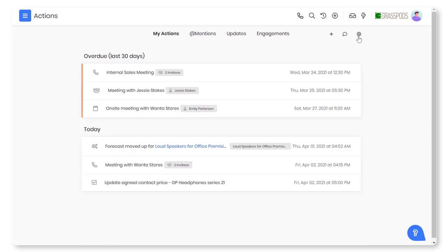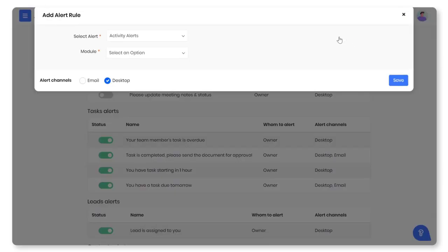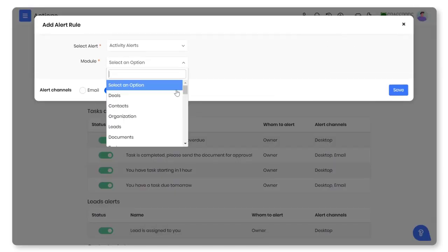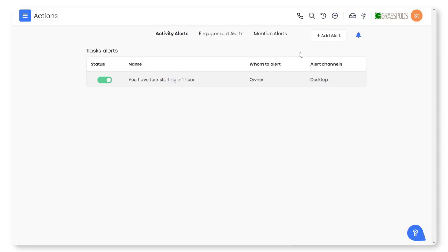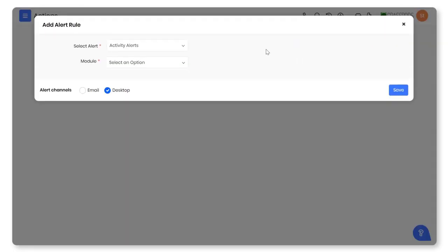You can customize the alerts based on your preferences. As a sales rep or team member, you can configure activity alerts, engagement alerts, and mentions to get timely updates on your activities.